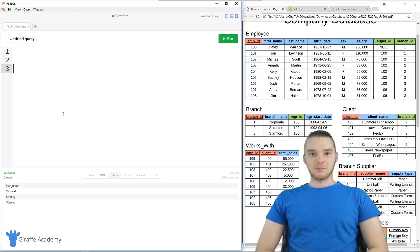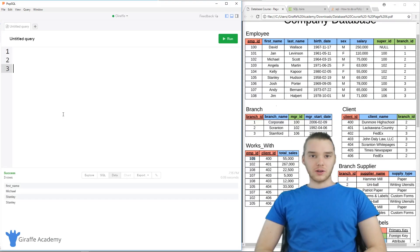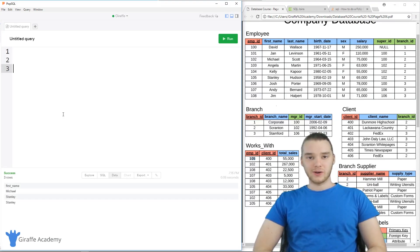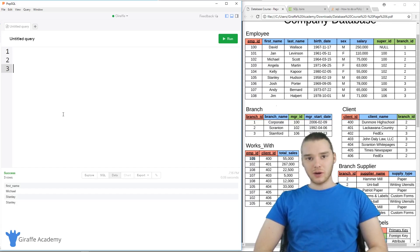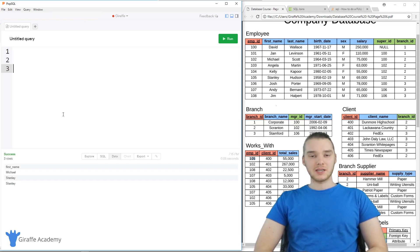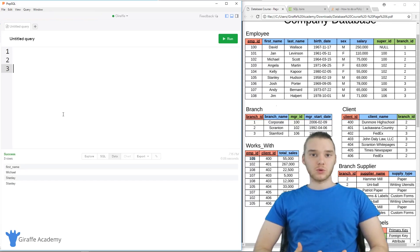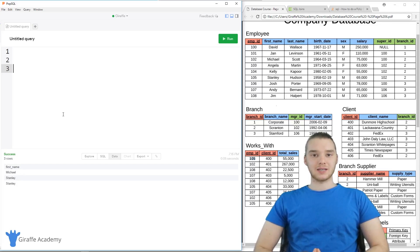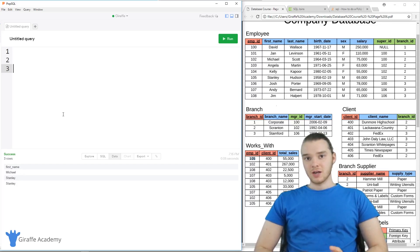Welcome to Draft Academy. My name is Mike. In this tutorial, I'm going to talk to you guys about nested queries in SQL. A nested query is basically a query where we're going to be using multiple select statements in order to get a specific piece of information.